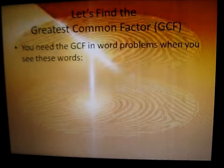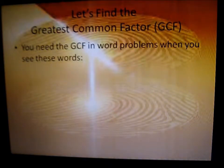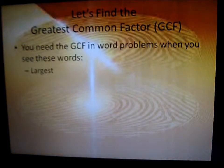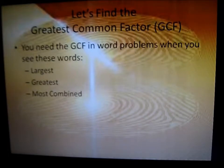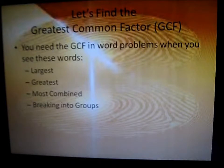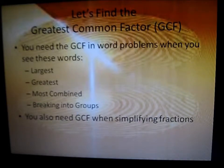Let's find the greatest common factor. You need the greatest common factor in word problems when you see these words: largest, greatest, most combined, breaking into groups. You also need the greatest common factor when simplifying fractions.